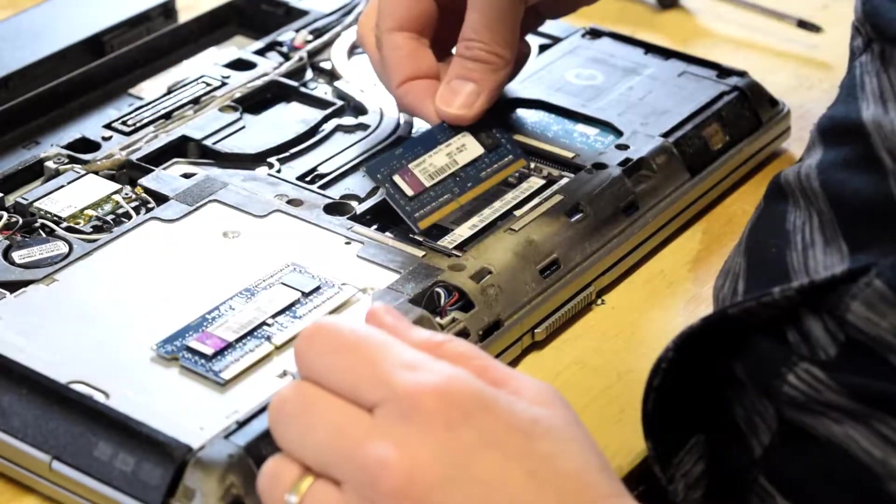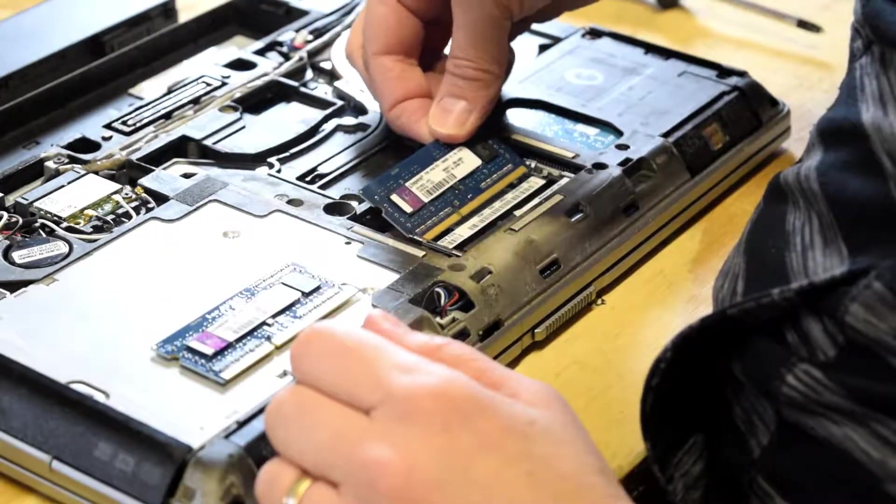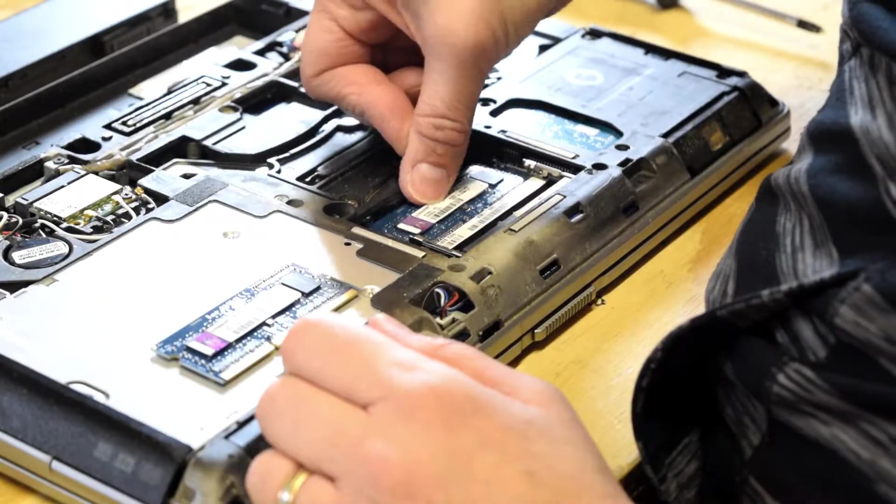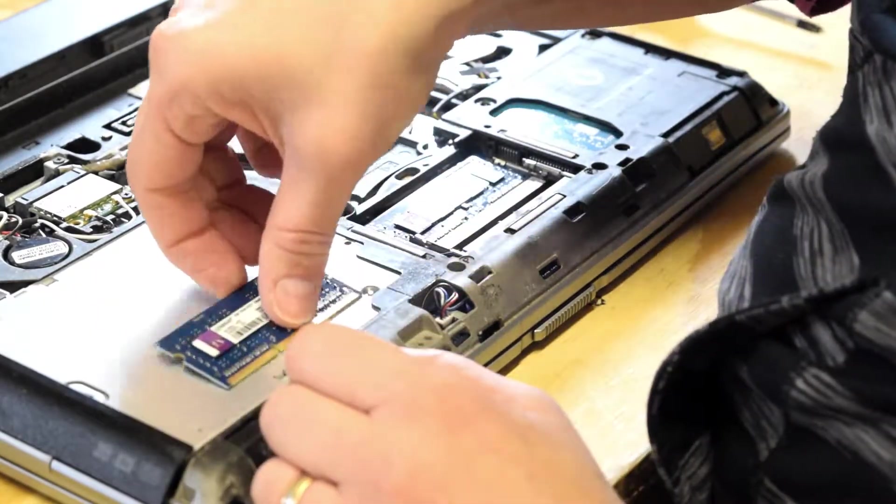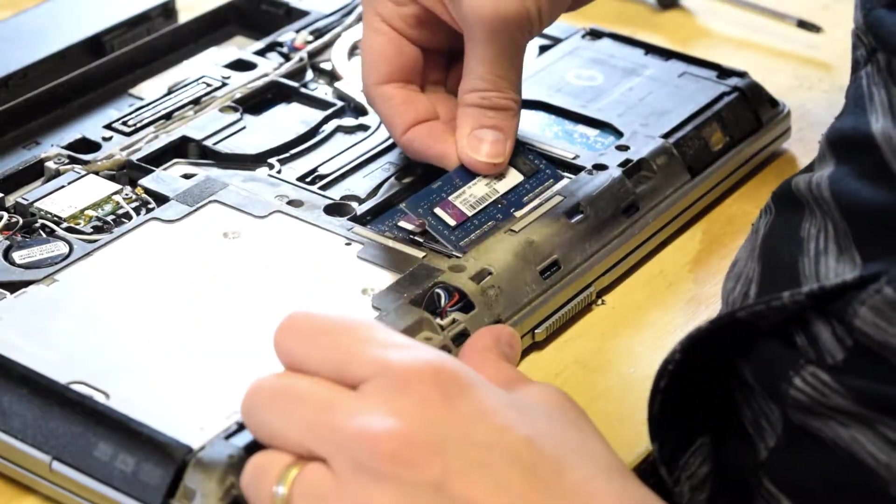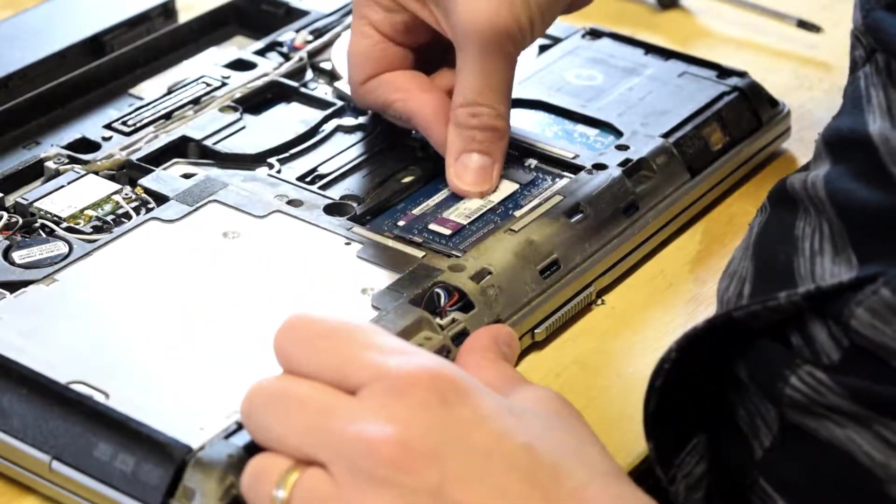So to put the modules back in, simply put them into the slot firmly and seat them and they'll click. You'll know they're in place when they click.